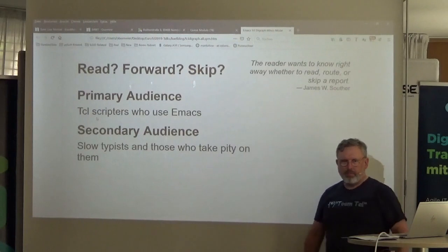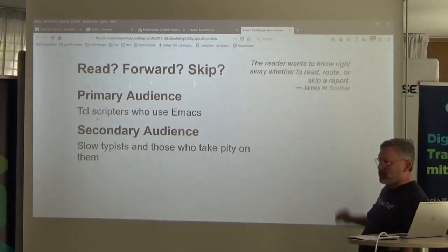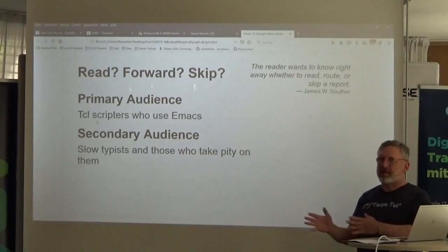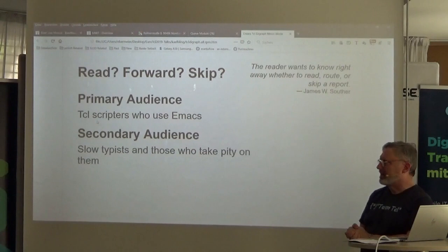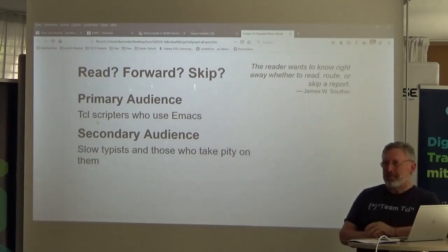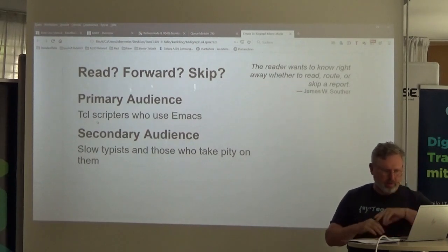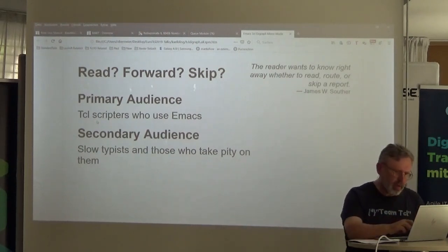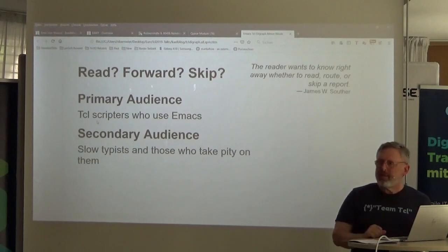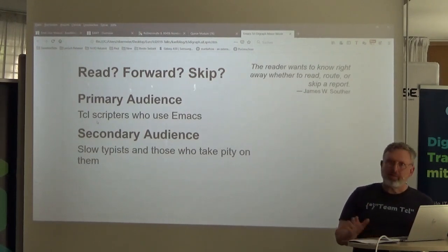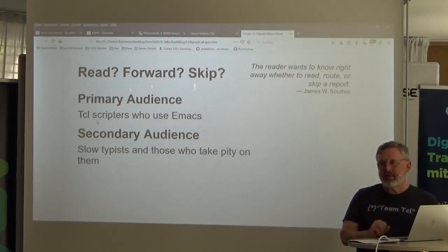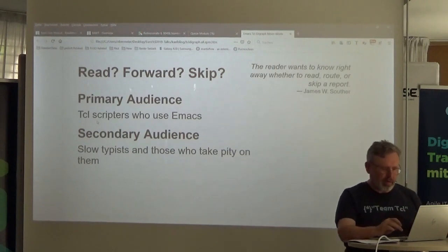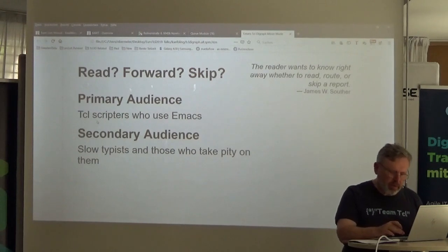The first rule of any memo is the audience wants to know right away: read it, send it to someone else to read, or just skip the whole thing. The primary audience for this next talk is Emacs users. But if you're supporting Emacs users, or Vim, or any place you can configure your editor to help you out with little macros, then you might get a benefit from this approach or something similar.